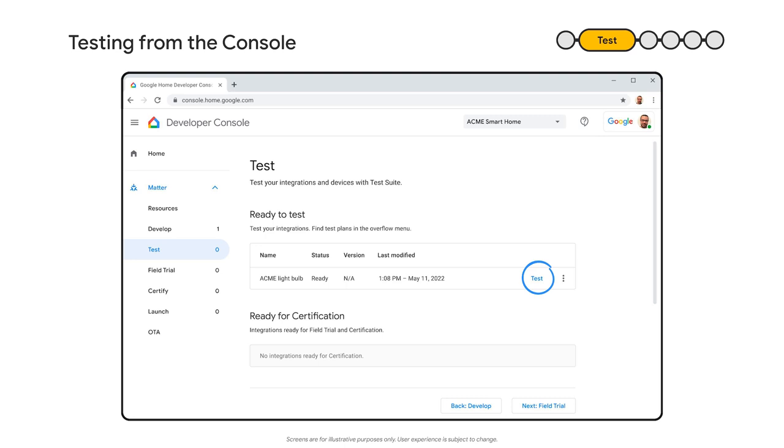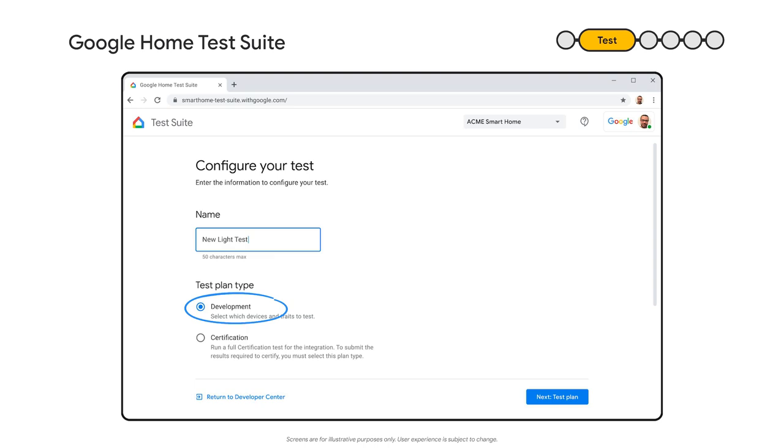Google makes that easy for you by providing the Google Home Task Suite. You can access the Task Suite from the Developer Center. There, you'll see all the devices that you have integrated with Matter. First, let's configure a test. Click on the Test button on the integration you want to test. Select Development Test.